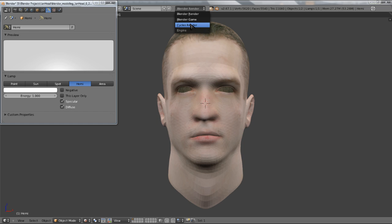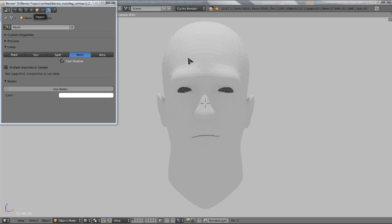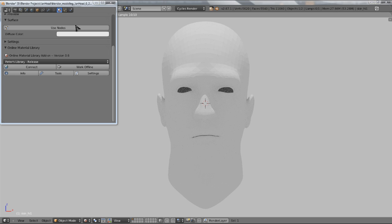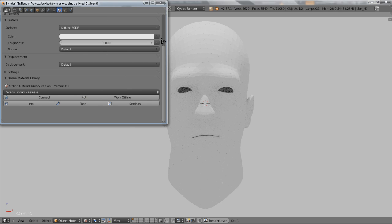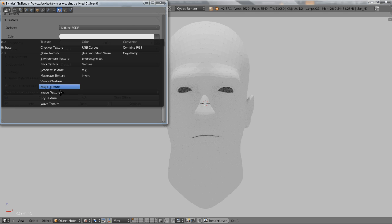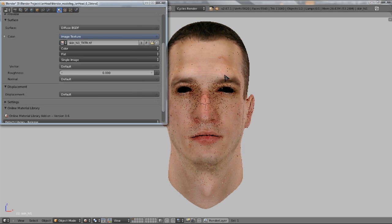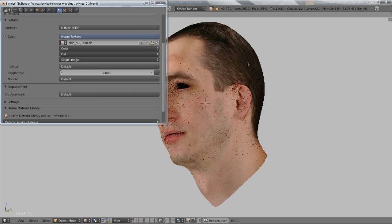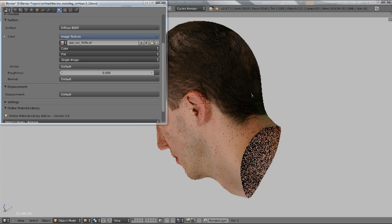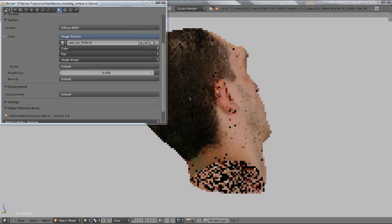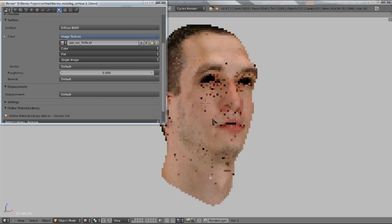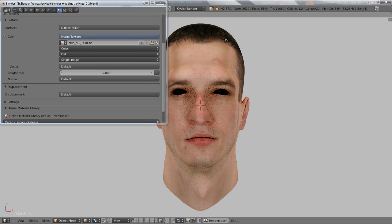If I hop over to Cycles Render, you can see it doesn't have anything right now, but that's just because the material isn't set up properly. So I'll click Use Nodes and let me expand this out a little bit. I'll go to Color, select Image Texture, and the image is already loaded in, so I just click here, and there we are. We've got our textured model from ZBrush into Blender in just one or two clicks.